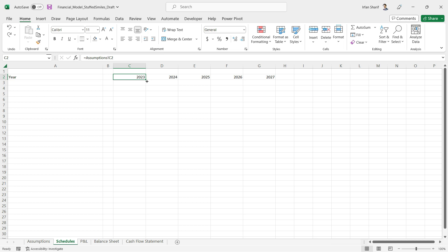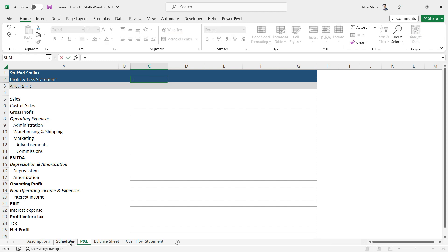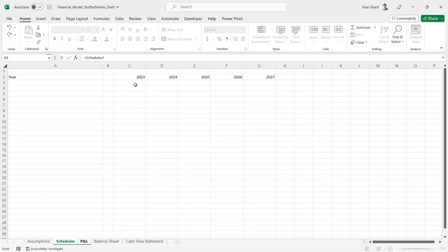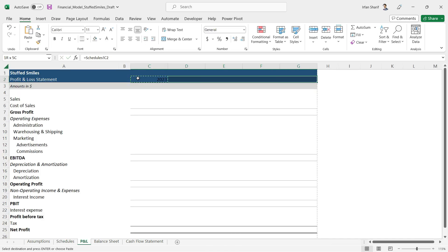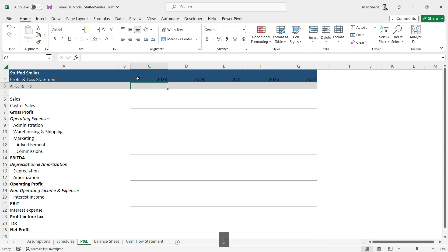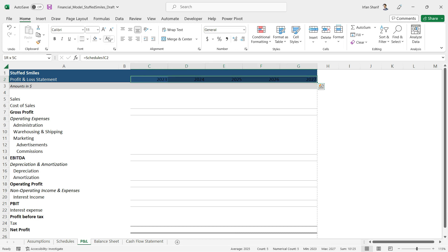Now that we have our years available in Schedule, we can link that in our profit and loss statement, the balance sheet, and the cash flow. I can simply do equals Schedules, that is 2023. Now I can copy paste this to all the remaining cells and you can see the numbers coming from Schedule in all of these years.